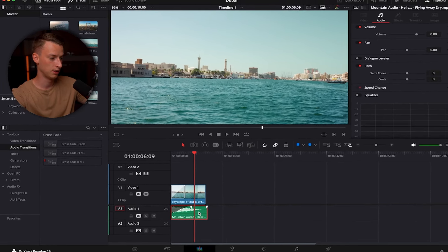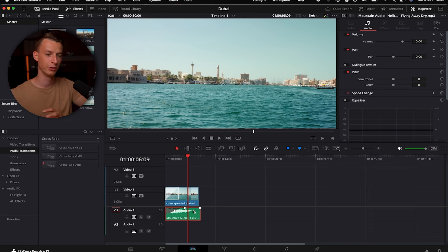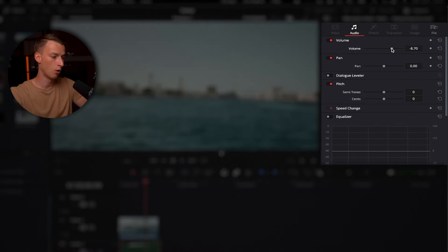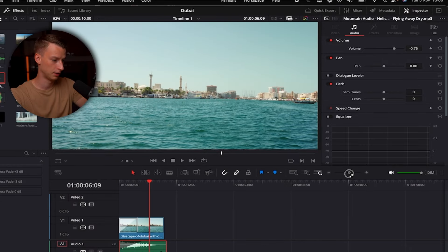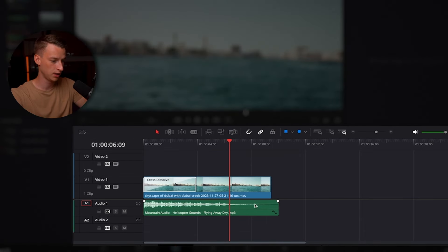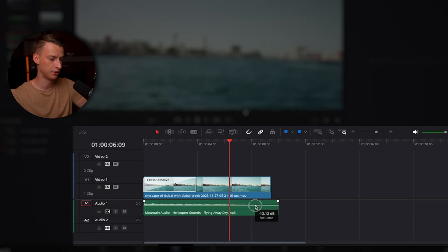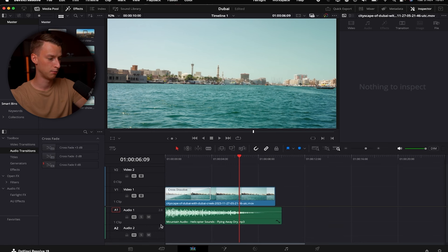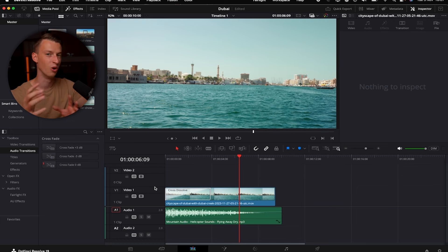To change the volume of an audio clip, you can click on it, come to Inspector > Audio tab, and change the volume there. Alternatively, zoom in on your audio clip and you'll see a white line going across it — click on that line and drag it down to lower the volume or up to raise it. You can also make your audio or video tracks bigger by dragging the track height line to customize it to your needs.